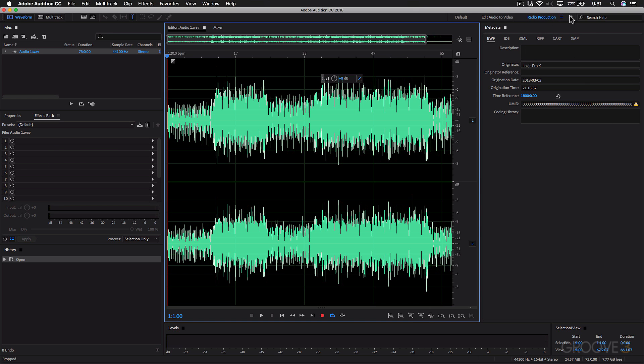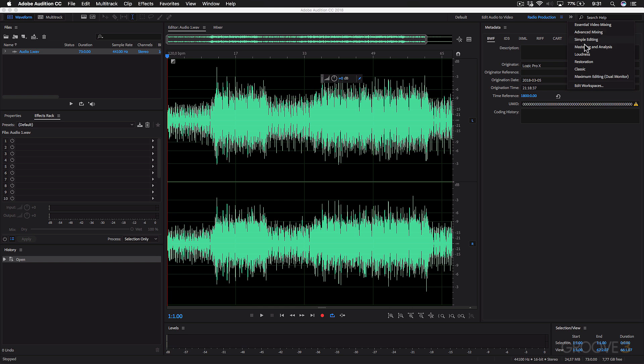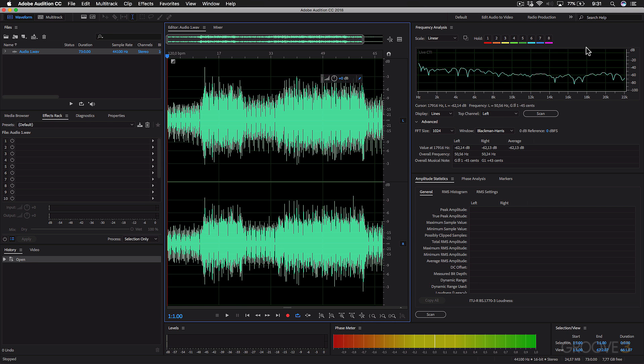And if you click this button here, you'll see there's some other views. For example, the mastering and analysis will give you some analysis tools that you might want to use while mastering your audio tracks.